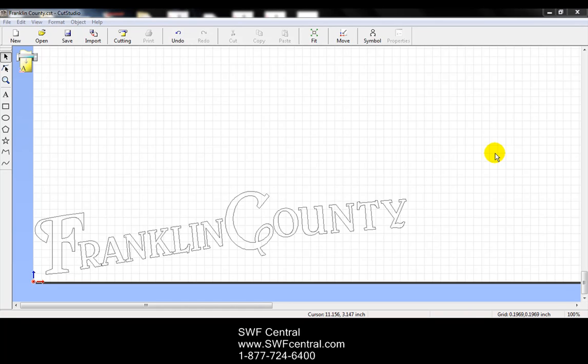In this quick tutorial of the Roll and Cut Studio, we're going to talk about the edit menu. With the edit menu, there are many tools in here that are very common in other programs. Now I have a design that's ready to be cut, and I'm just going to use this as an example of what you can do with the edit menu.